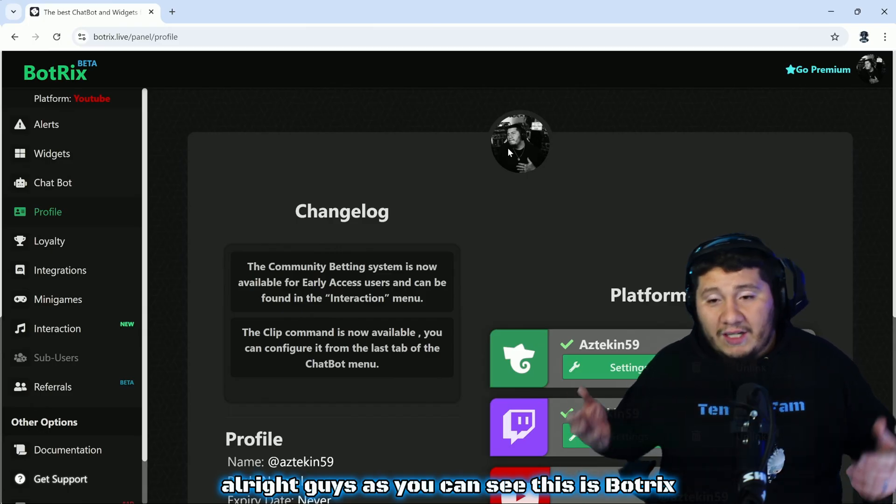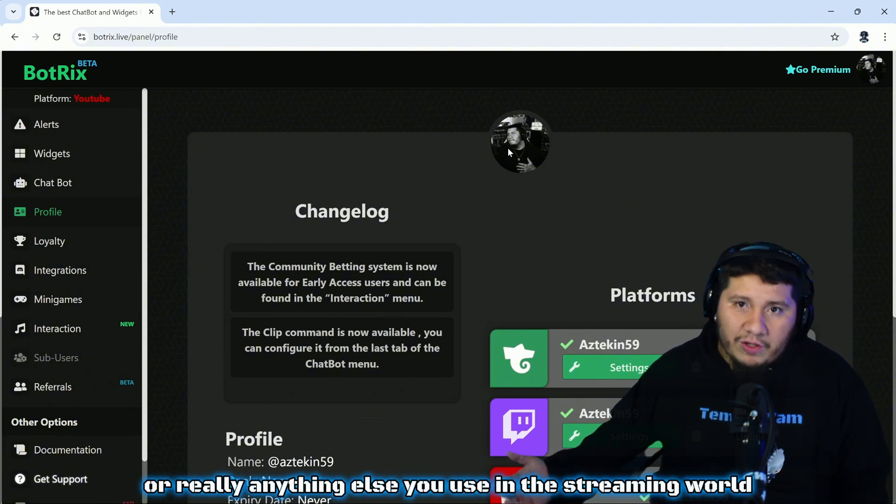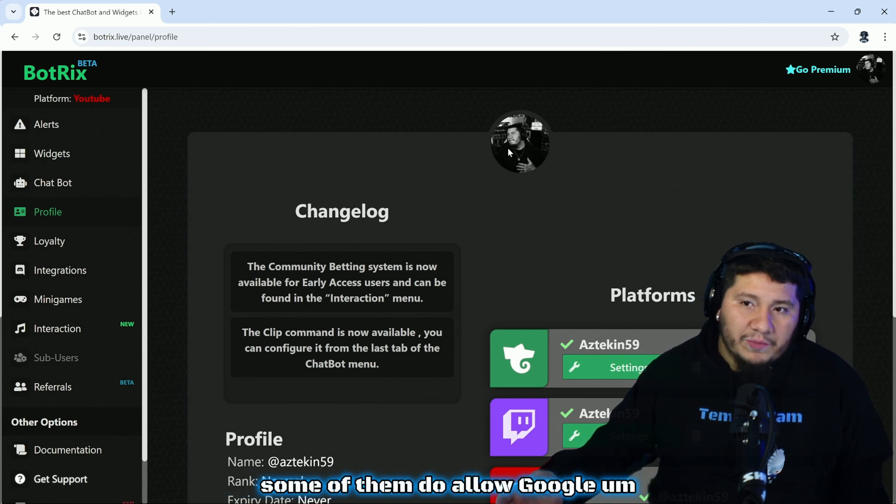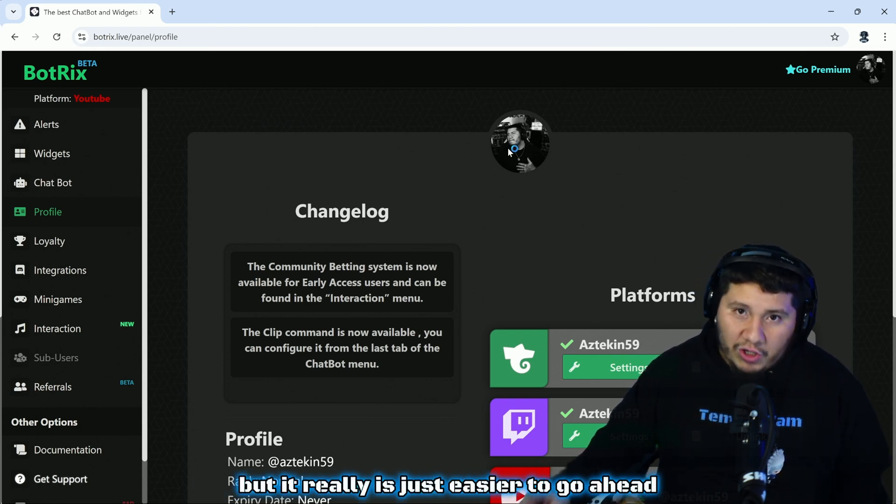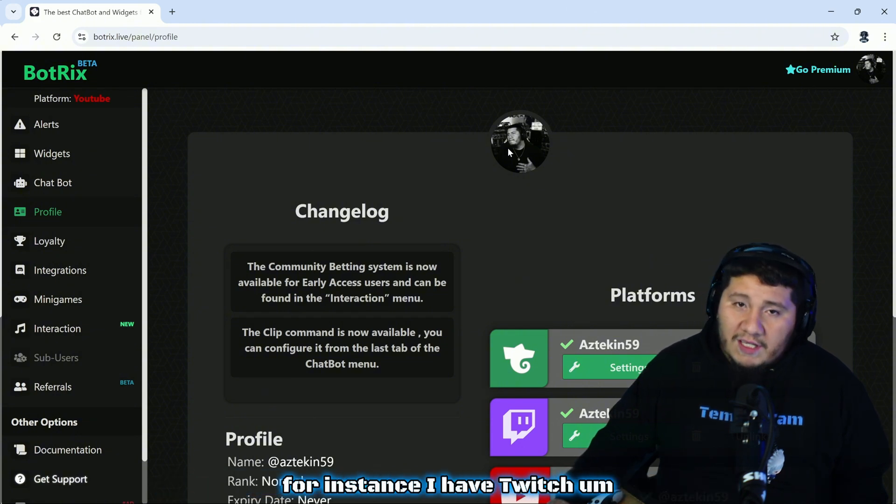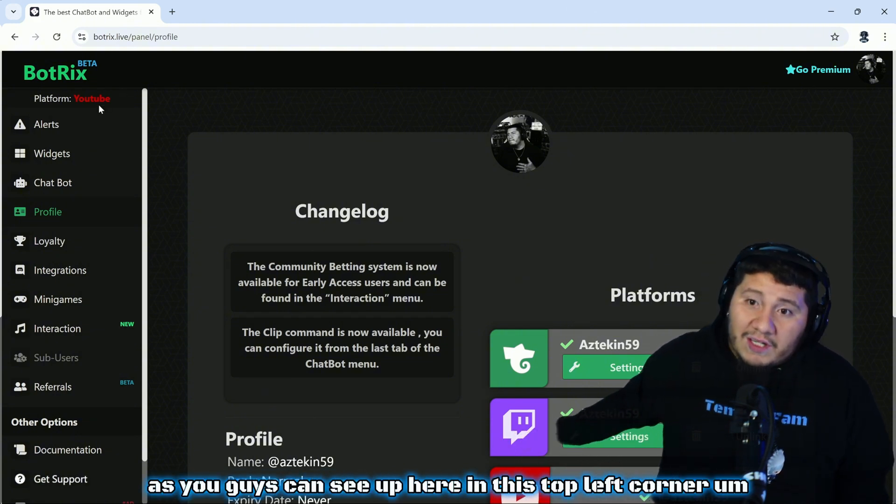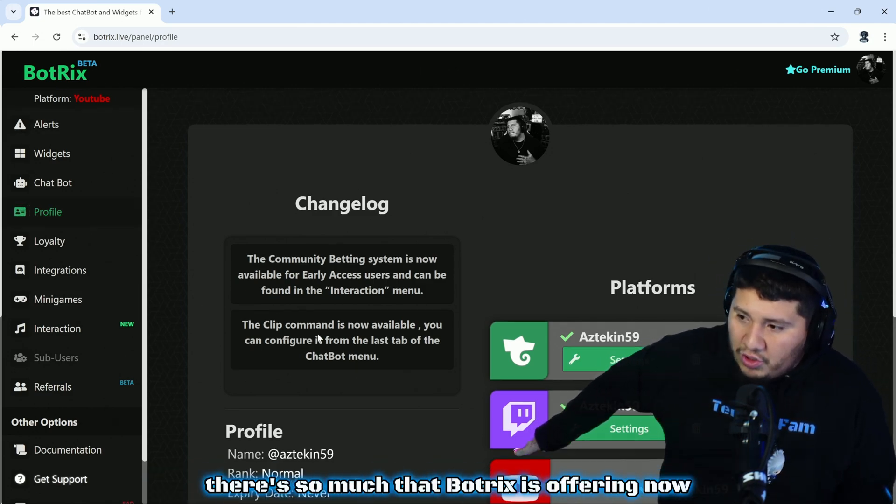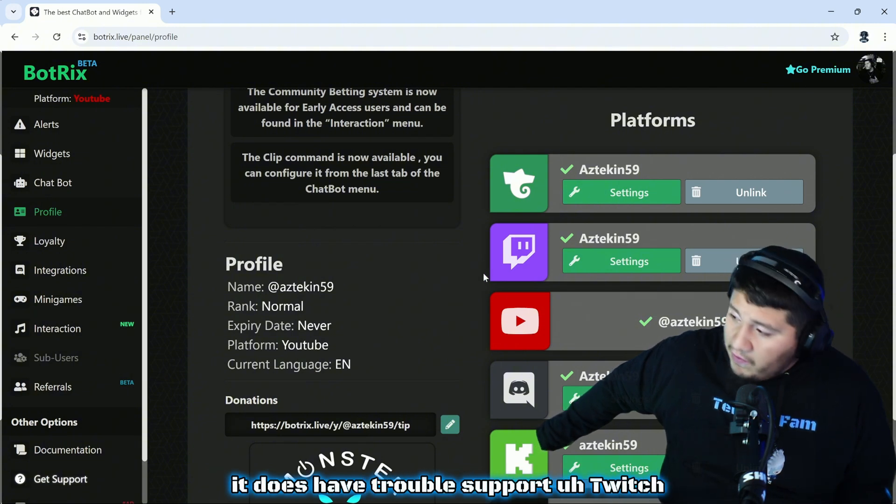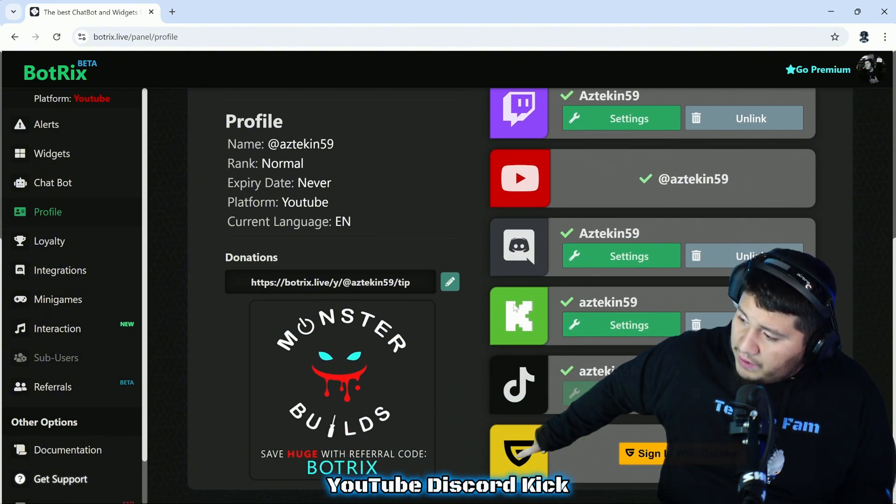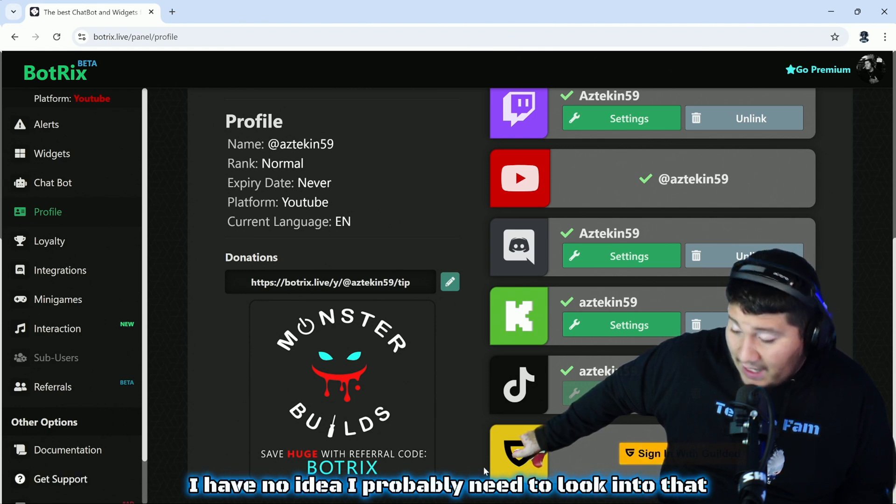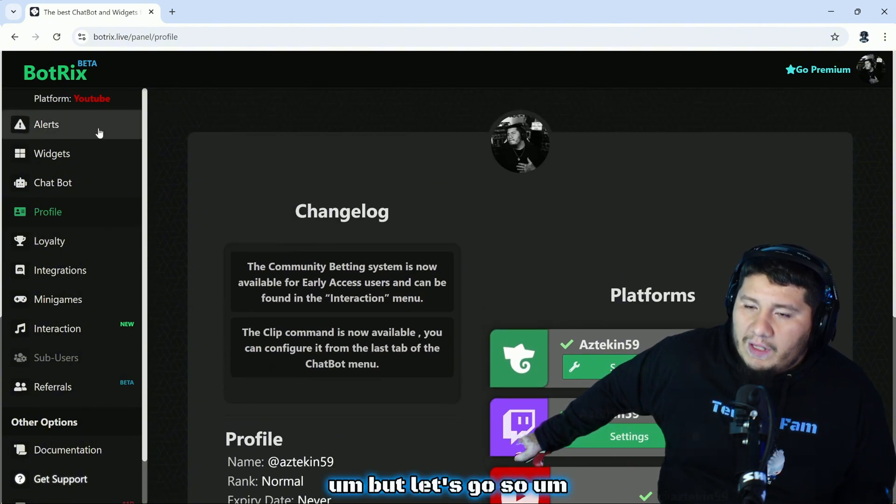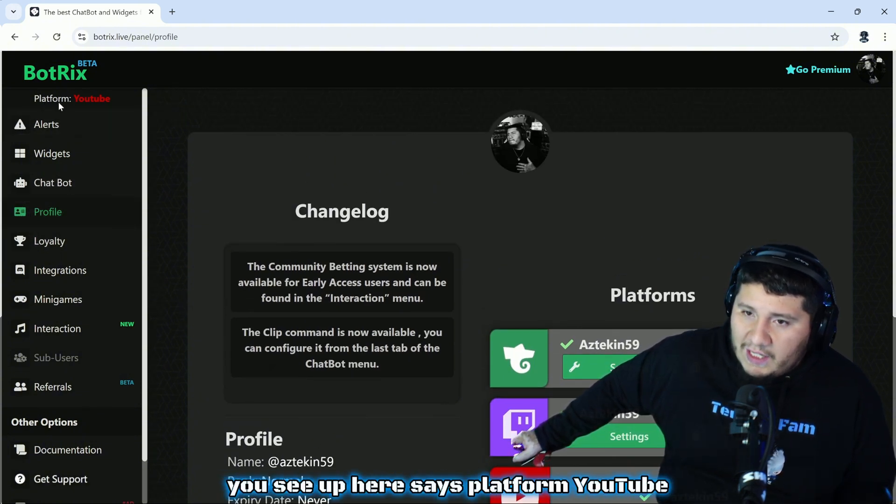As you can see, this is BotRix. Just like any other bot or really anything else you use in the streaming world, you have to link it to one of your profiles. Some of them do allow Google, but it really is just easier to go ahead and link this with whatever you're streaming to. For instance, I have Twitch, I'm linked to YouTube on this one. The really cool thing about this is there's so much that BotRix is offering. Now it does have Trovo support, Twitch, YouTube, Discord, Kick, TikTok, and whatever this Gilded thing is.